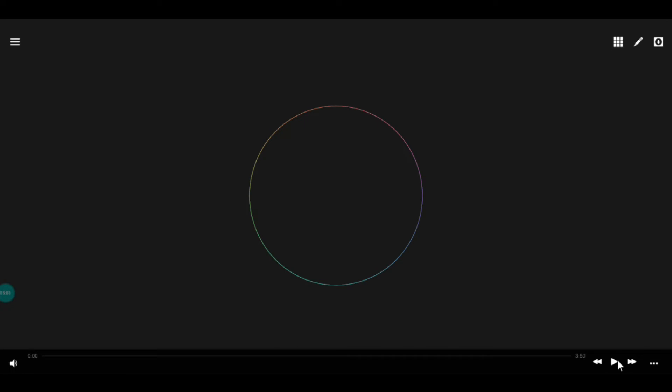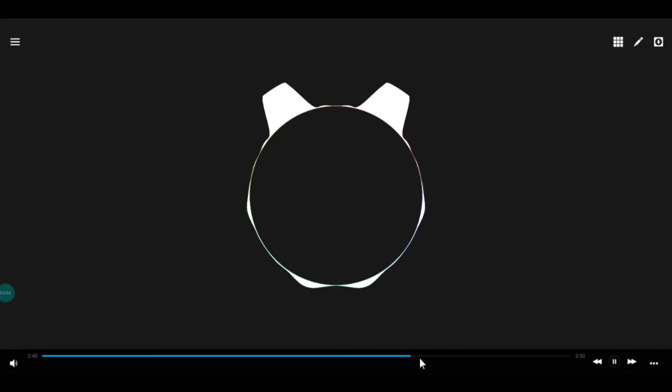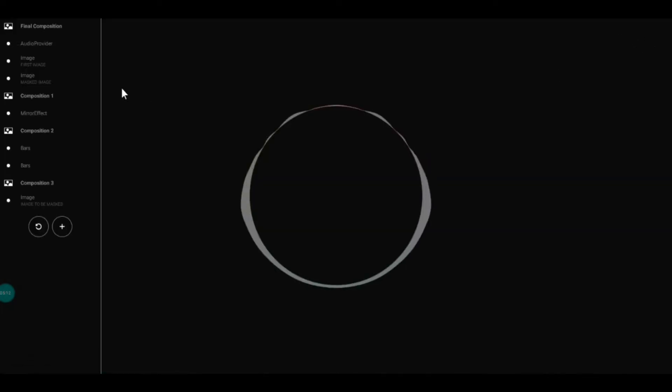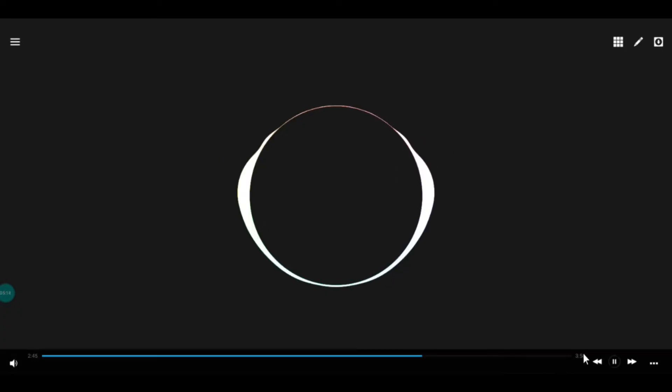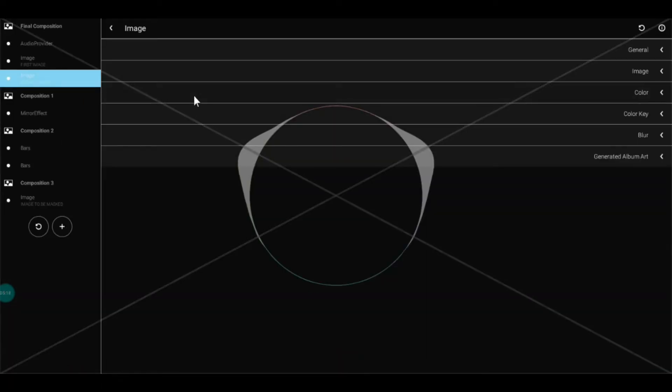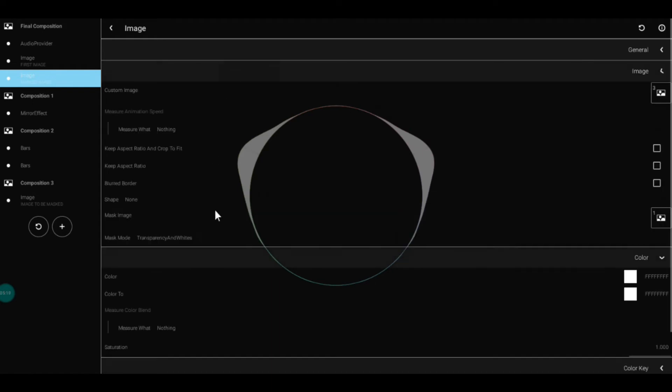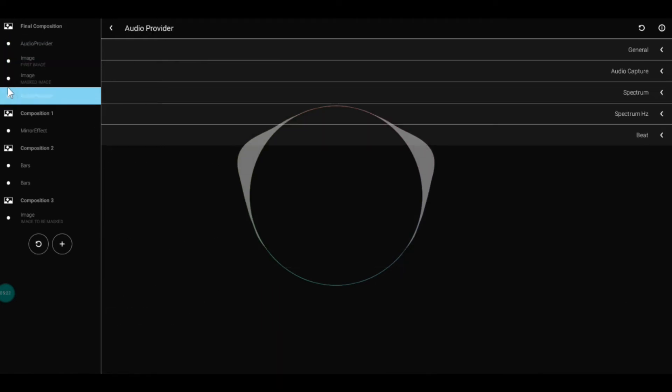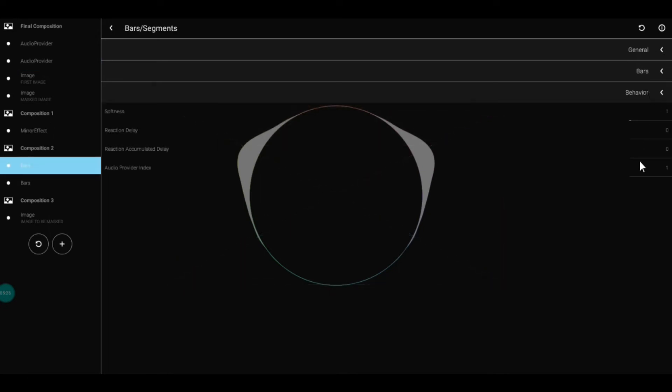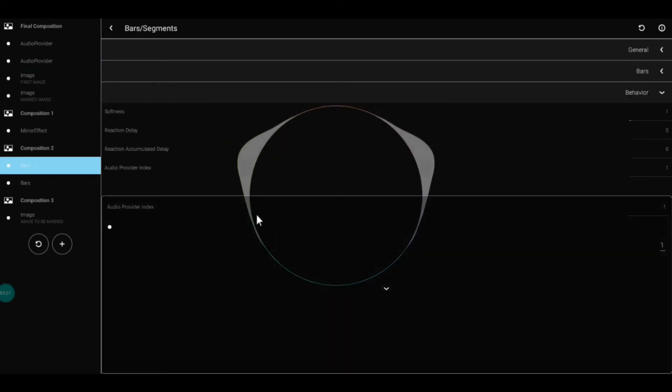We need an audio provider for the second bars, so we're going to duplicate the audio provider and link the second bars to it. We set the ID duration to less—in my case, I'm using Spectrum 2, so it's the audio duration setting.